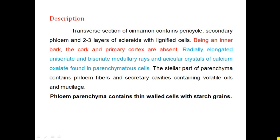To summarize the microscopy: the cork and primary cortex are absent. Characteristic features are radially elongated, uniseriate and biseriate medullary rays containing acicular crystals as well as starch grains about 10 micrometers in diameter. The phloem parenchyma contains thin-walled cells with starch grains. Three important adulterant-differentiating features are: acicular crystals, starch grains with their diameter, and the absence of cork and primary cortex. The other species is cassia bark.